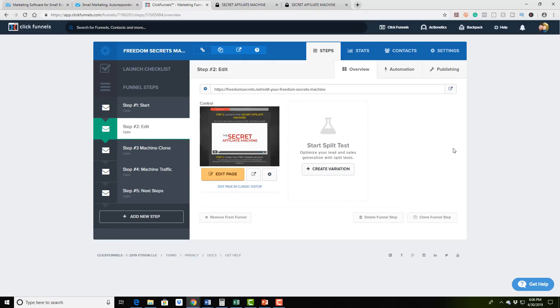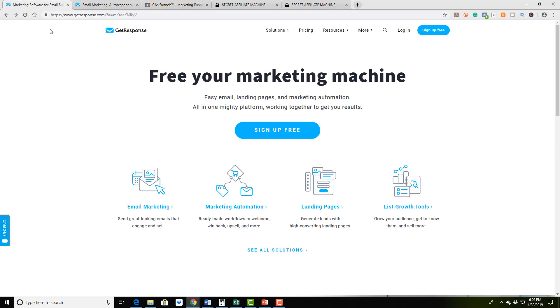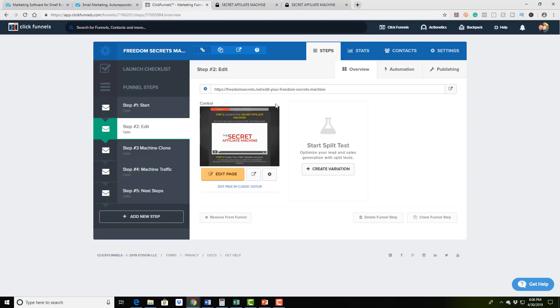So anyway, what I want to challenge you to do is to go ahead and sign up for GetResponse, there's going to be a link in the description below, go ahead and sign up, get a 30 day trial, and go ahead and start playing around with it. They have amazing tutorials and training videos. It's so simple and easy to use.